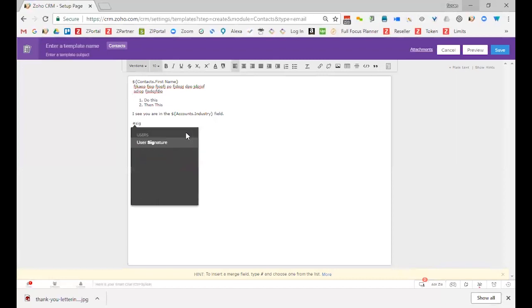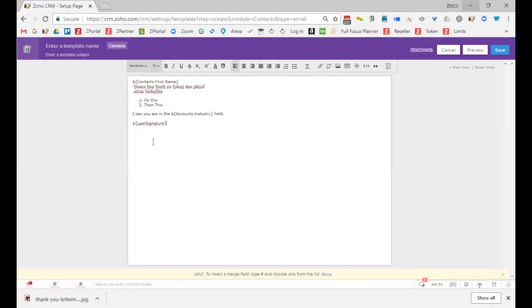So there is a merge field called signature. If I start to type signature, notice there is a user signature. So whoever is the record owner, it will fill in that signature, or whoever's logged in, I'm sorry, it's whoever's logged in, will fill in that signature on the email when it's sent.